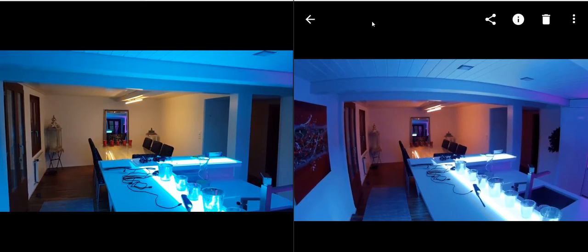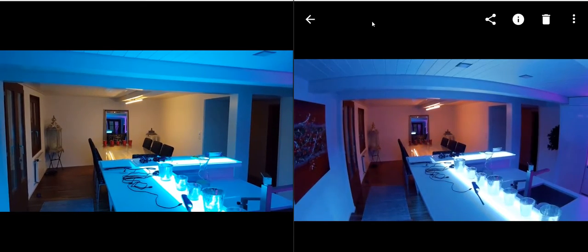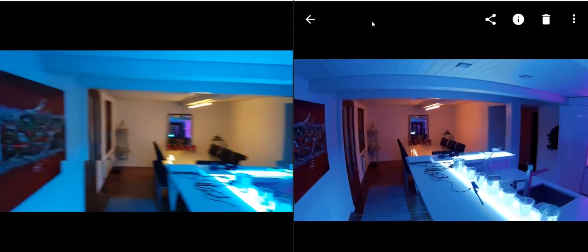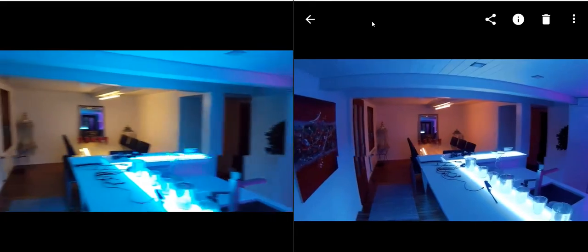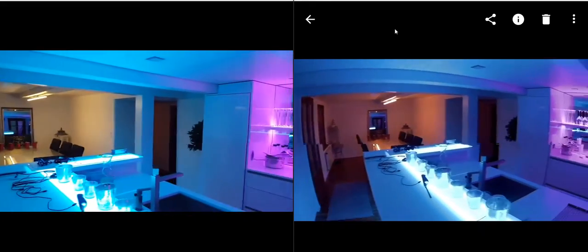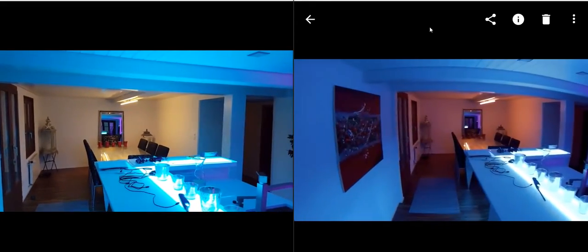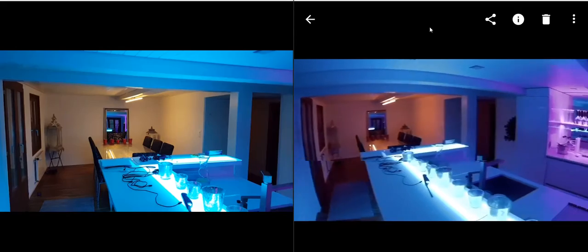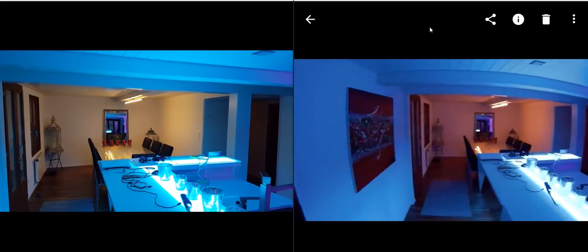I have almost nowhere found a comparison between mobile phone camera and action camera.